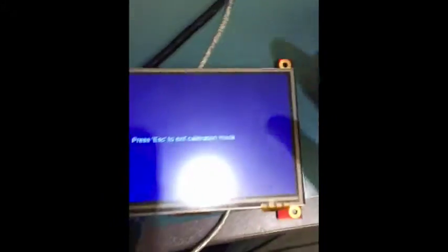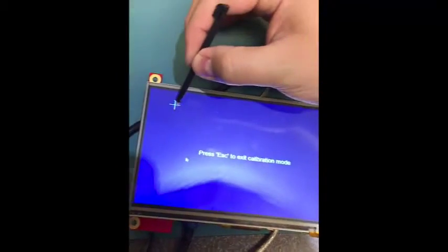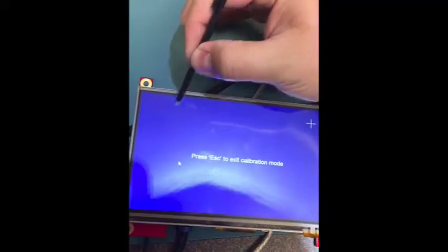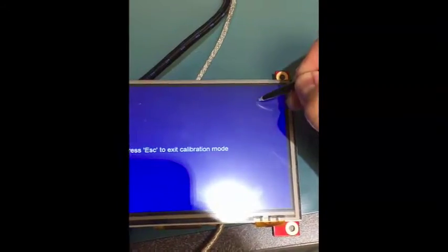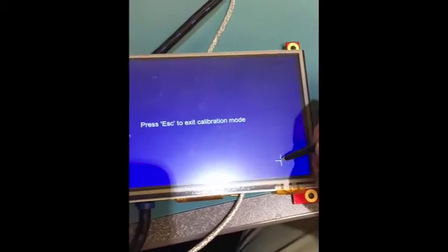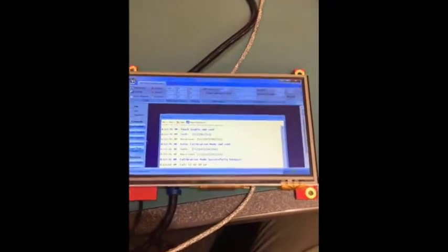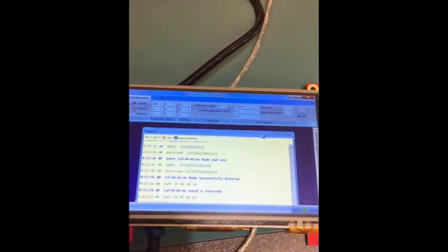So now we are in calibration mode, I am going to use a stylus to be a little more accurate with my touch. And there we go. We have calibrated the display using the touch inputs that I have just done.